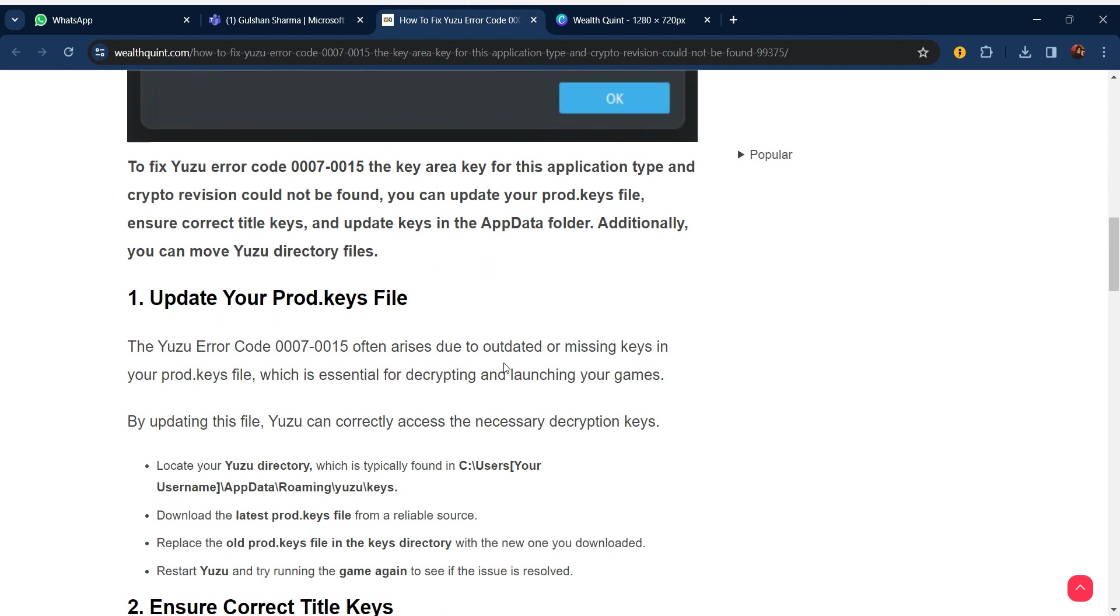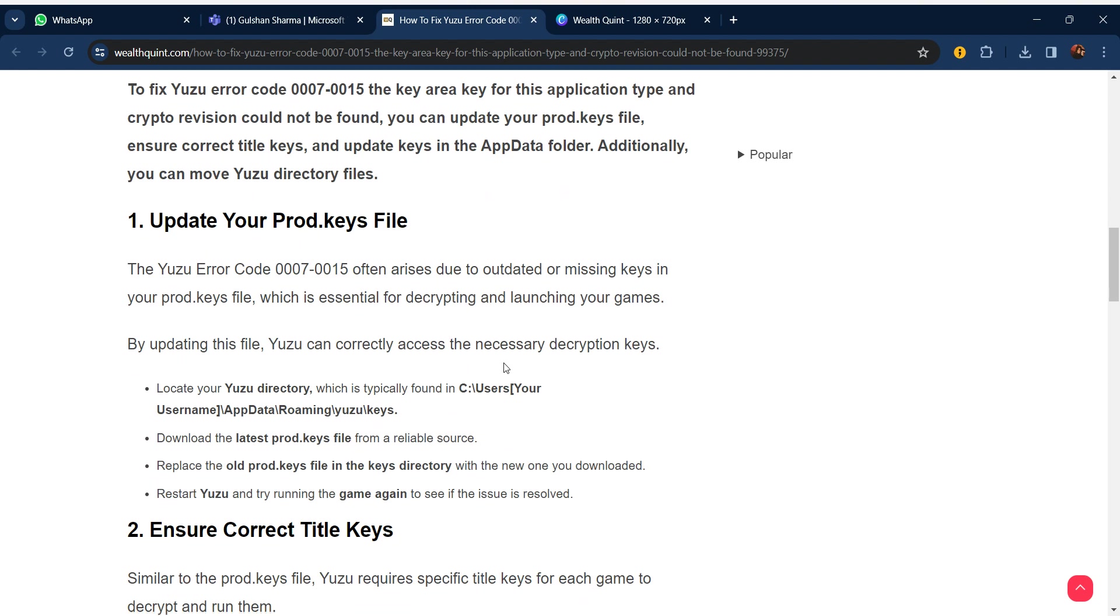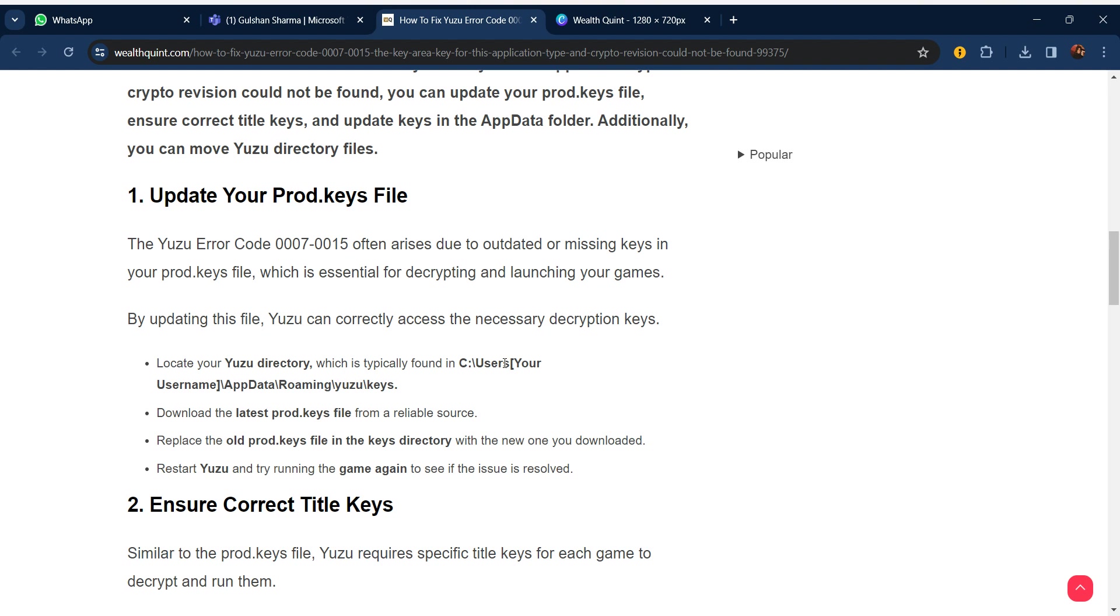Our first step is update your prod.keys file. The Yuzu error code 0007-0015 often arises due to outdated or missing keys in your prod.keys file, which is essential for decrypting and launching your games.